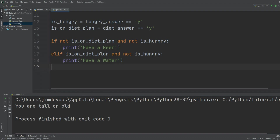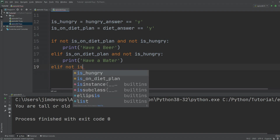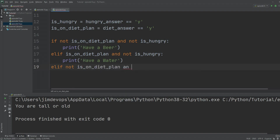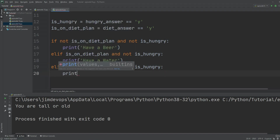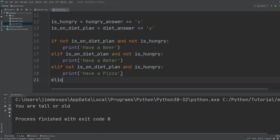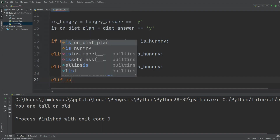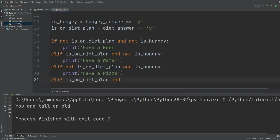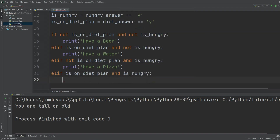Another elif handles `not is_on_diet_plan and is_hungry`, offering the user a pizza. The last elif handles when the user is on a diet plan and also is hungry — then we offer 'have a salad'. That covers all four cases.